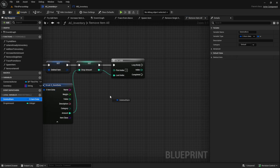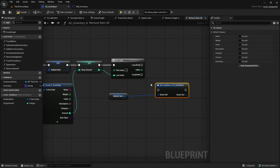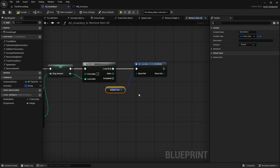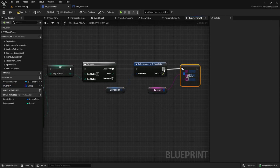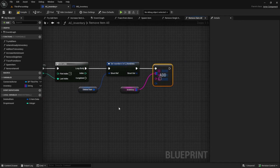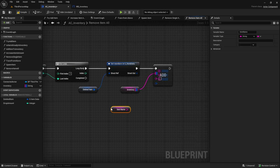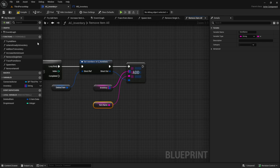Next, get the deleted item and set members node. Then pull in the inventory, get an add node from it, and plug in the item name. The struct out goes into the item spot.